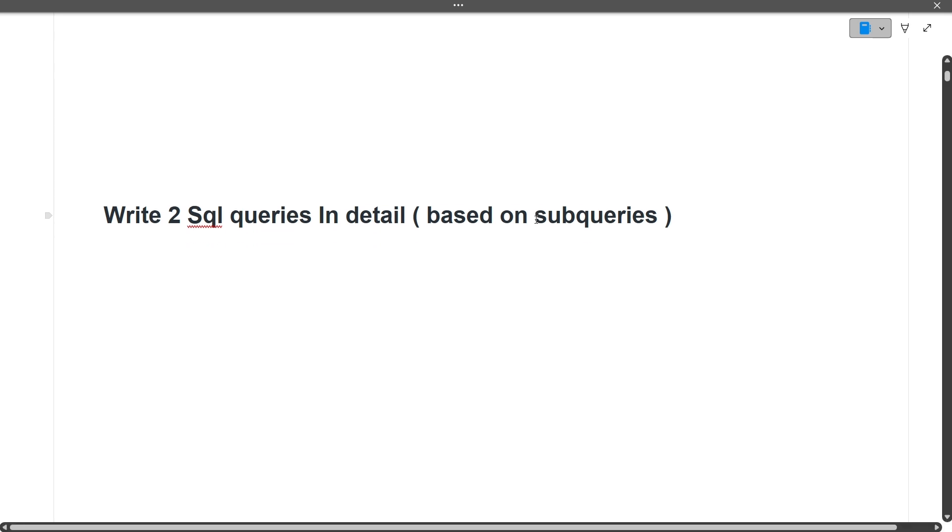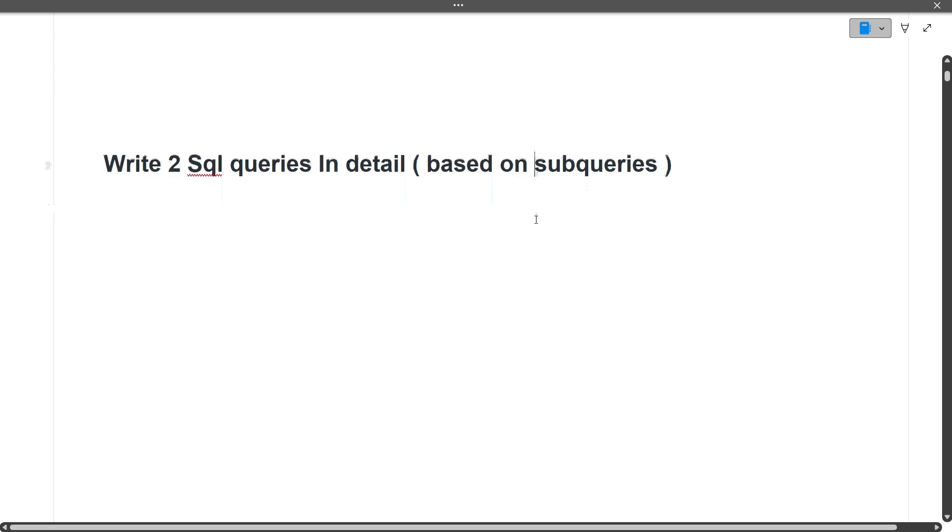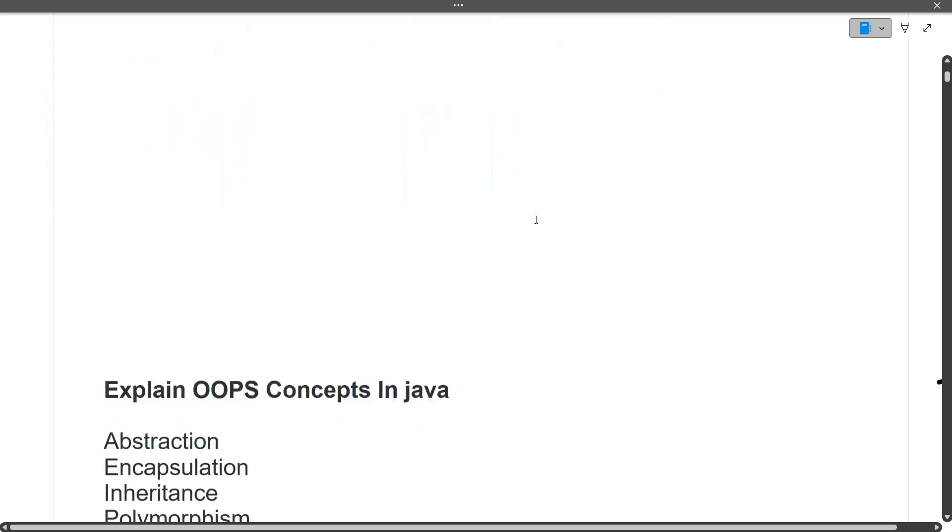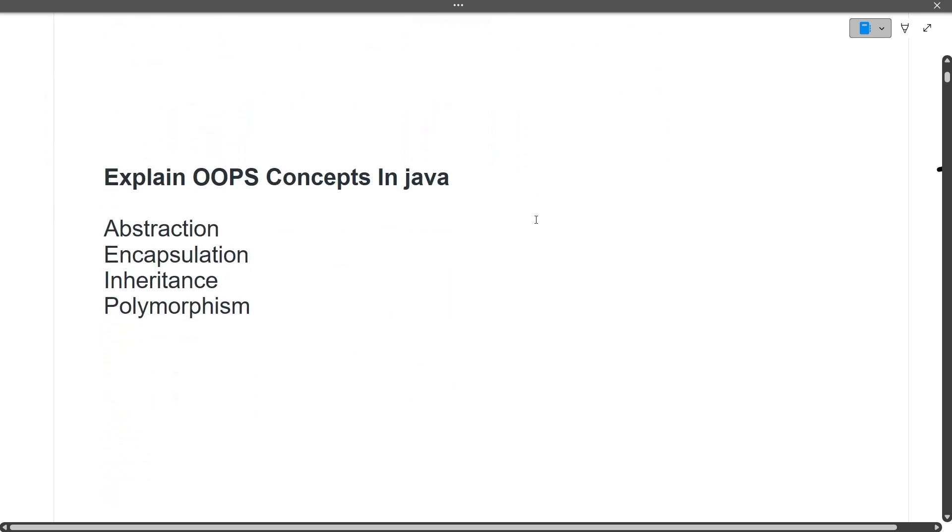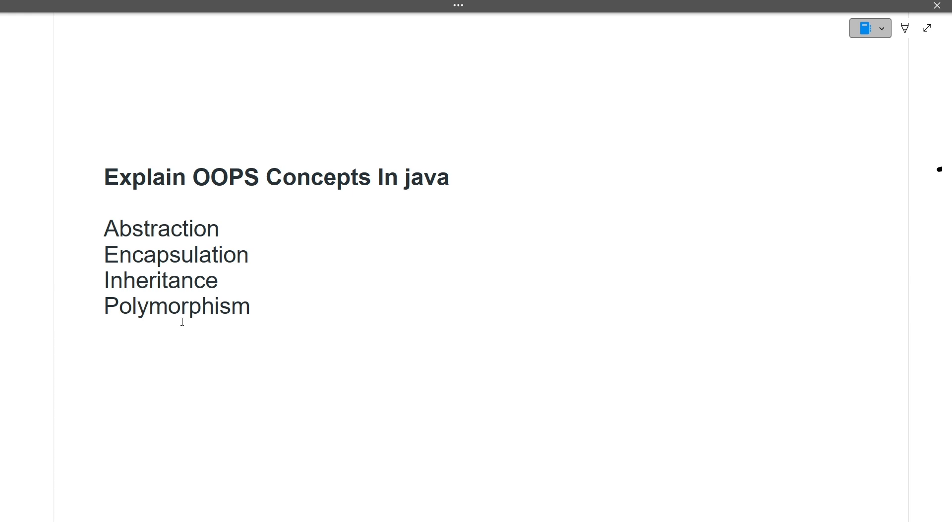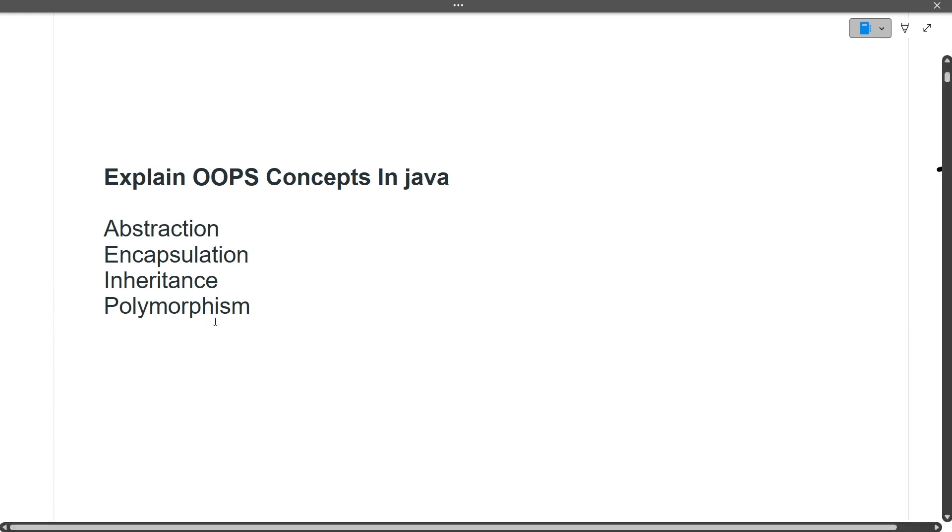Next question: explain OOPS concepts in Java. This question will be asked in 10 out of 10 interviews, it's a five-star question. The OOPS concepts are abstraction, encapsulation, inheritance, and polymorphism. I'll give you the link in the i-button for the video I made explaining these concepts.